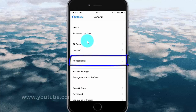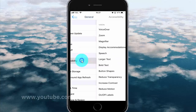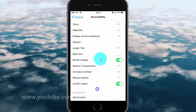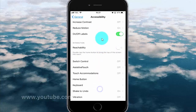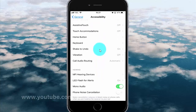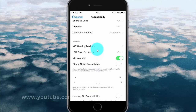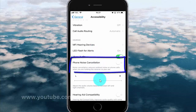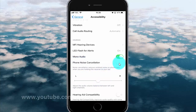Tap Accessibility, then scroll down. Tap the Phone Noise Cancellation switch until green to enable, or tap until white to disable. Noise cancellation reduces ambient noise on phone calls when you are holding the receiver to your ear.